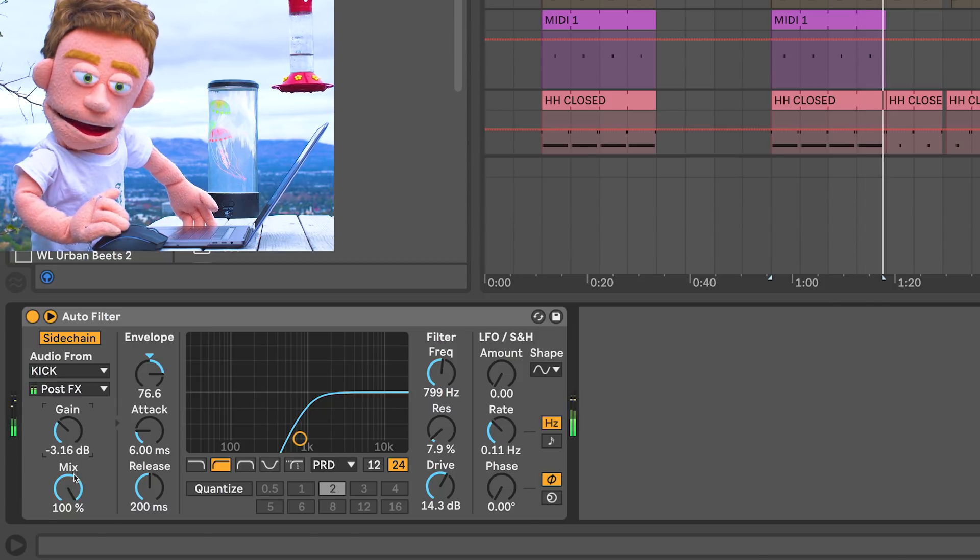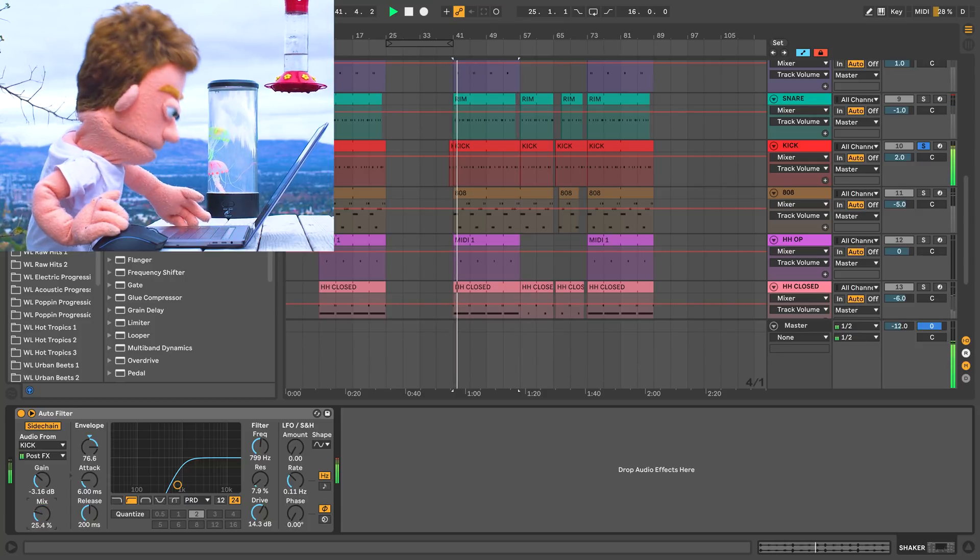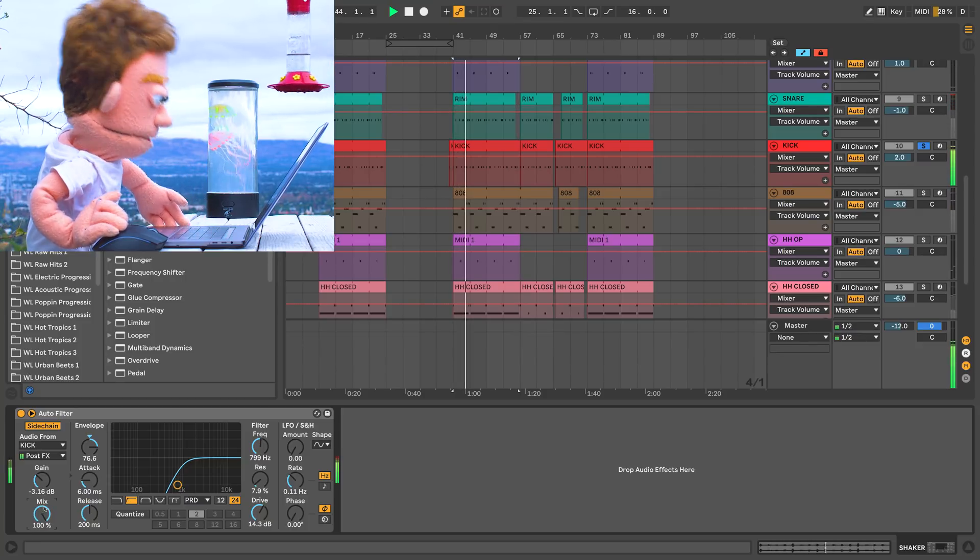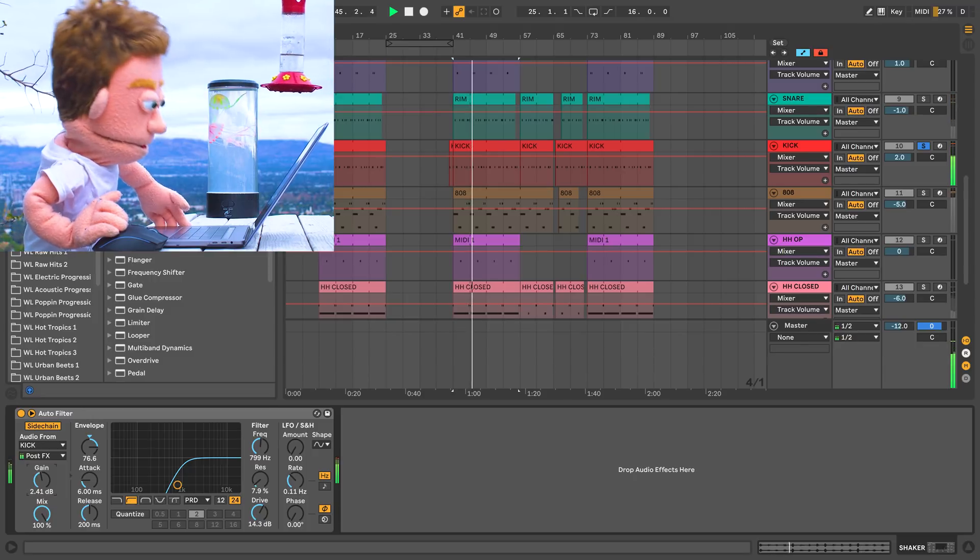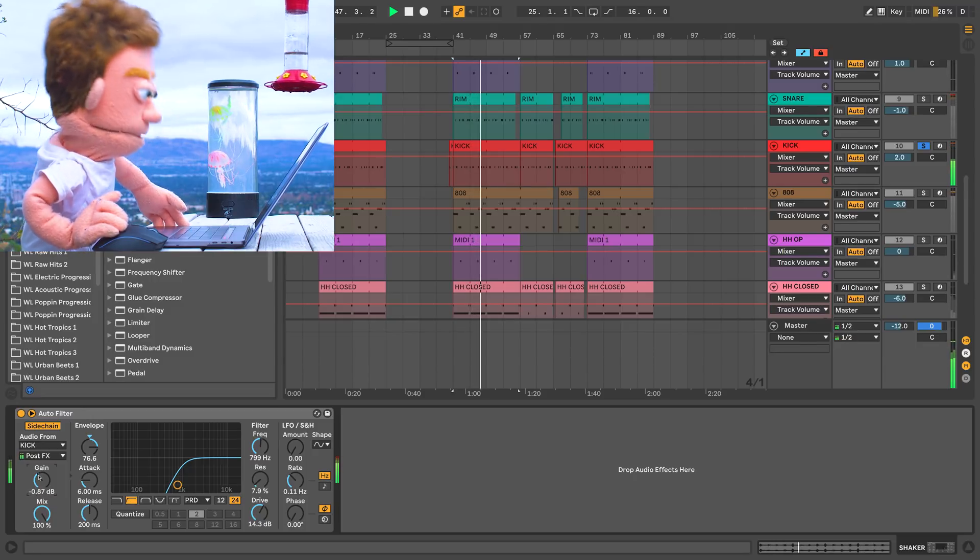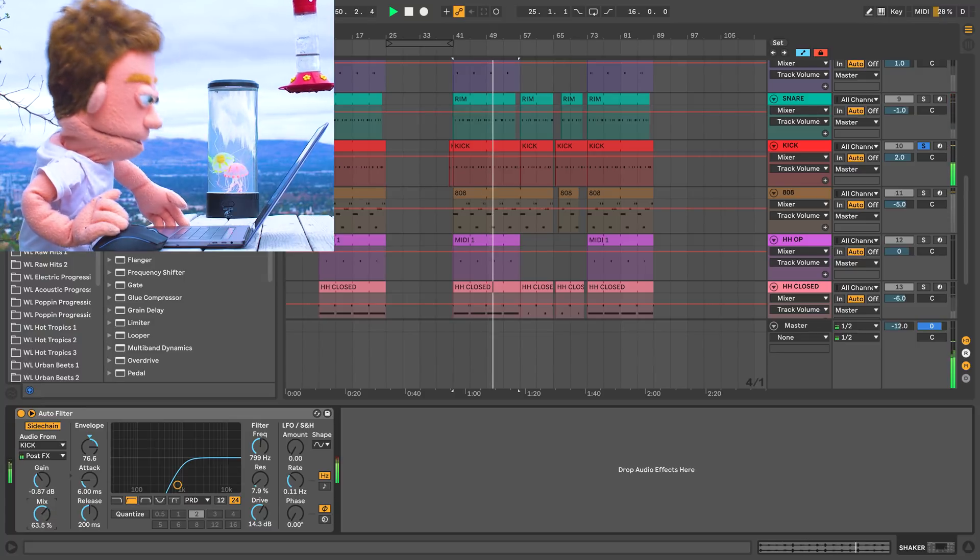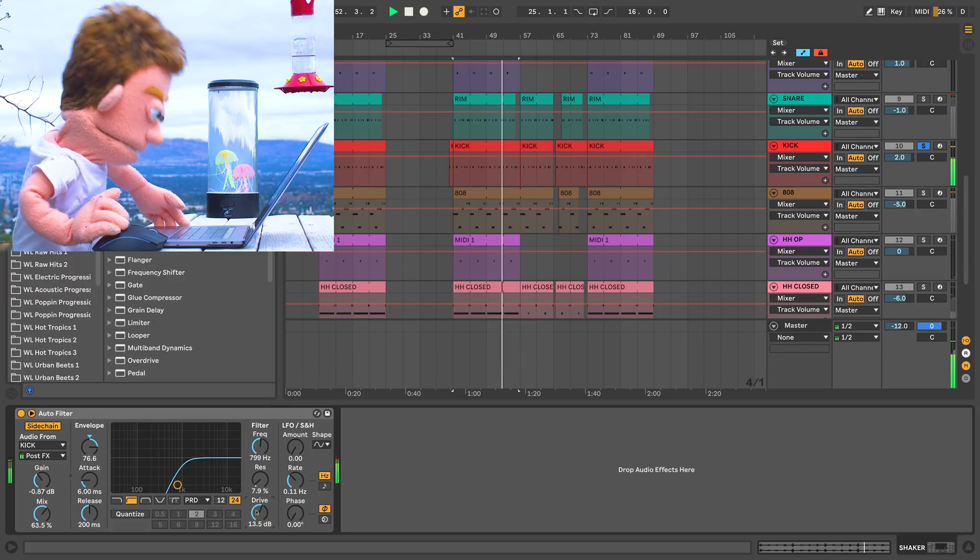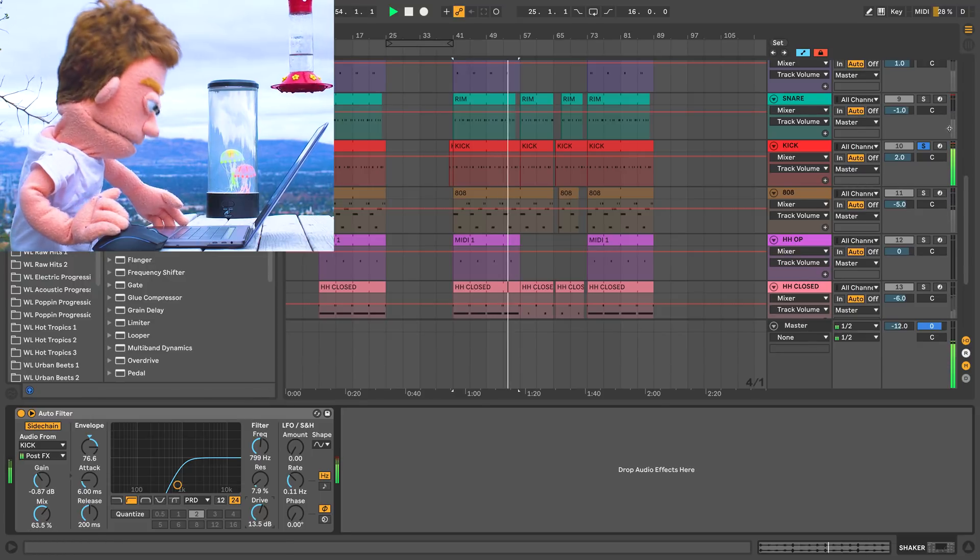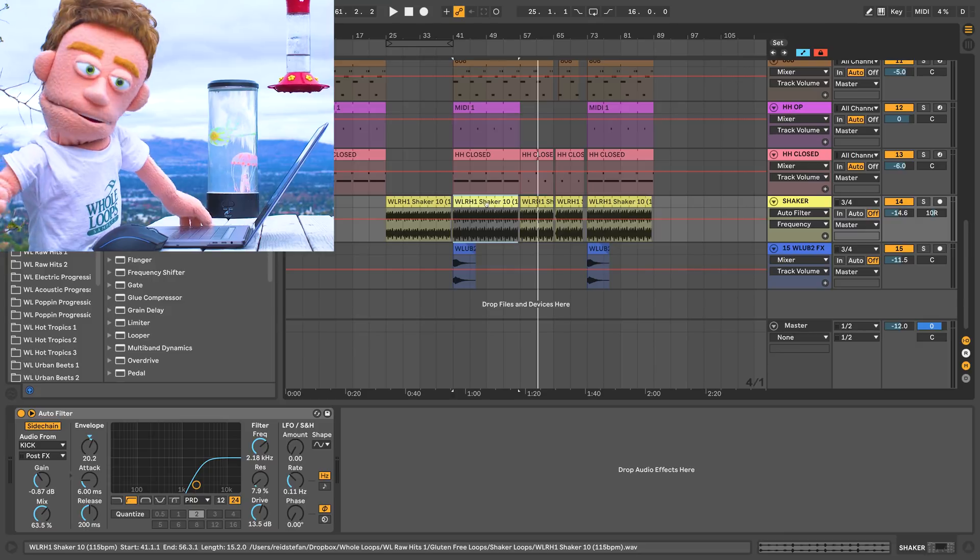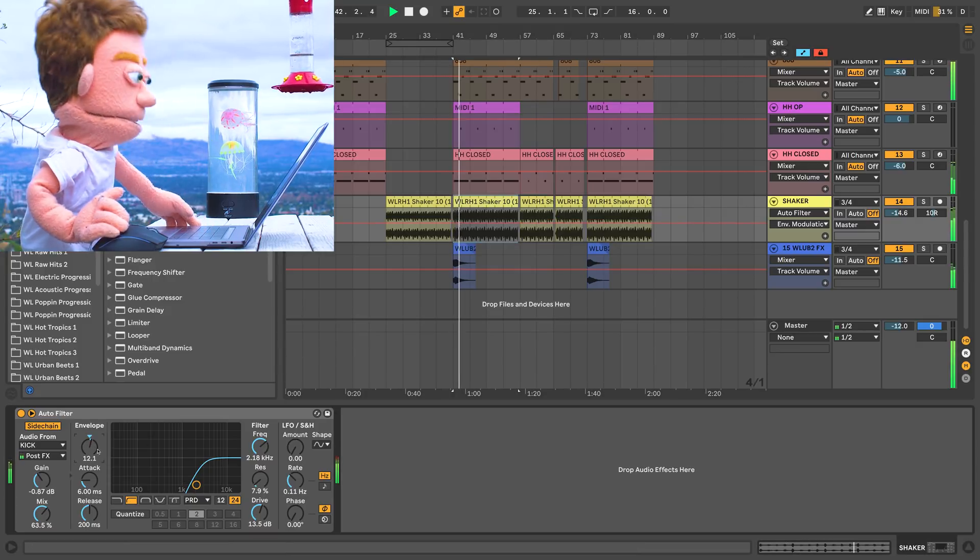Or a slight variation of that is a mix knob. I wouldn't have it so extreme for the actual mix. I would probably do something more like this.